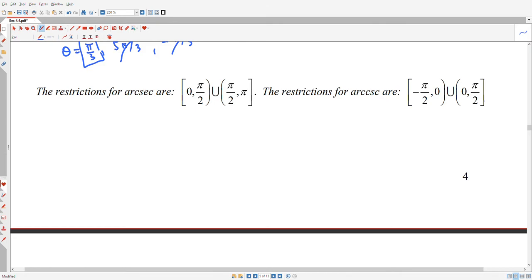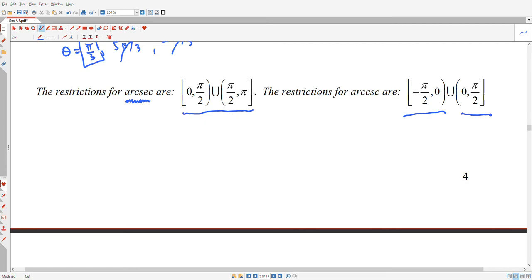Our notes also discuss the inverse secant and cosecant functions. There's a specific interval where we can talk about inverting secant, and a different interval for inverting cosecant.